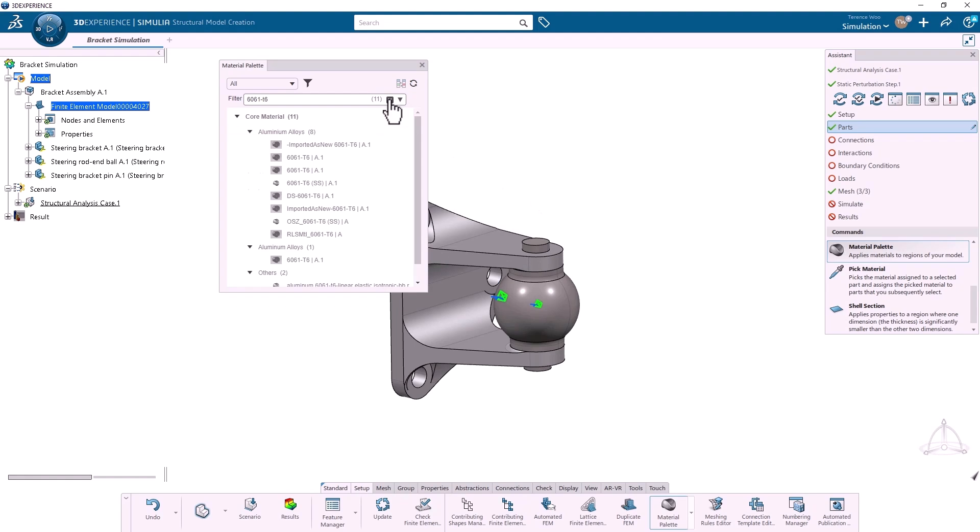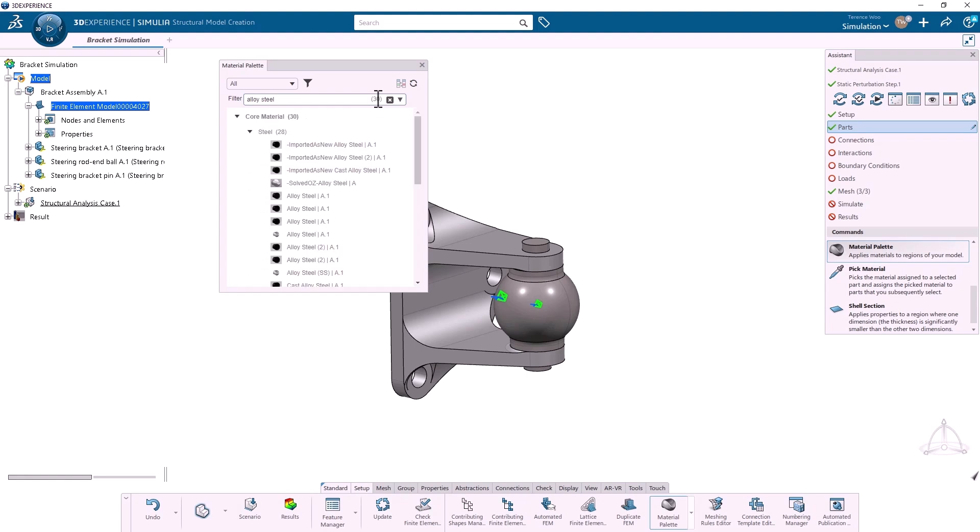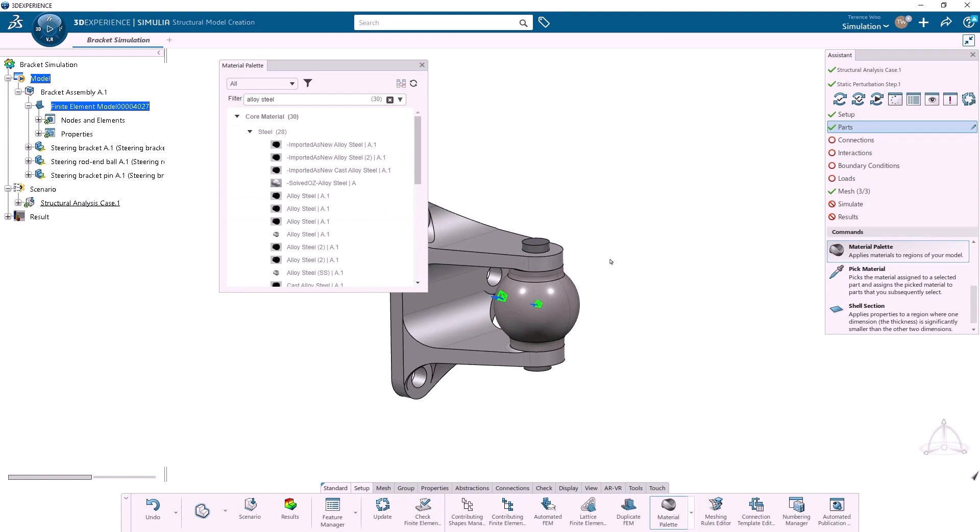Next, I'll search for Alloy Steel, and again, right-click and Apply for both the Rod and Ball.